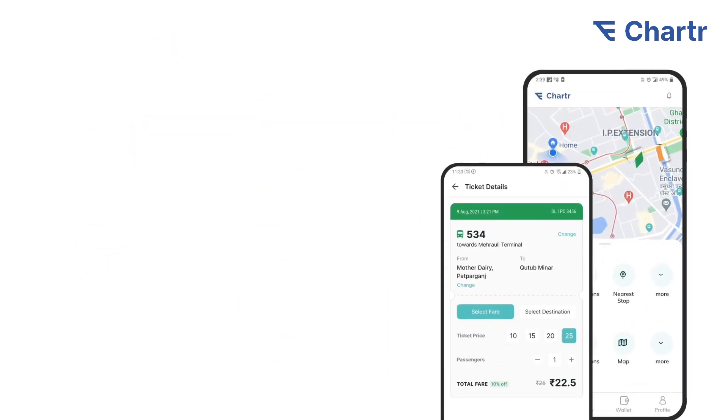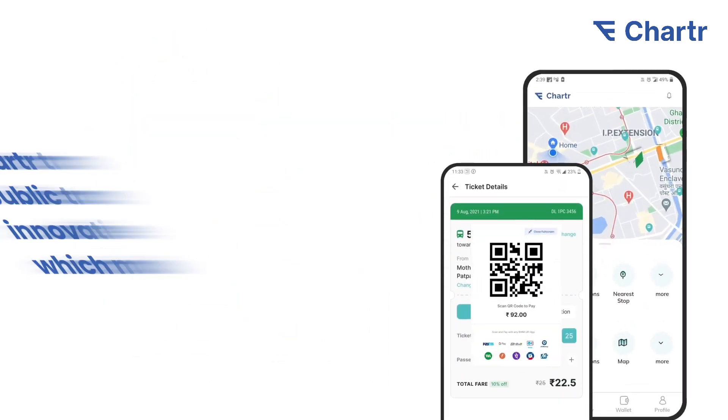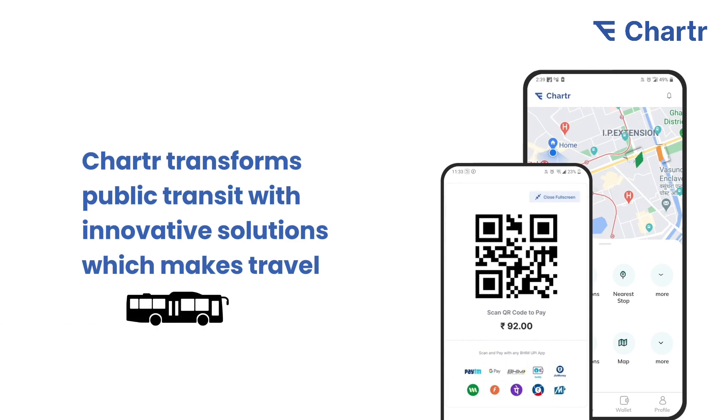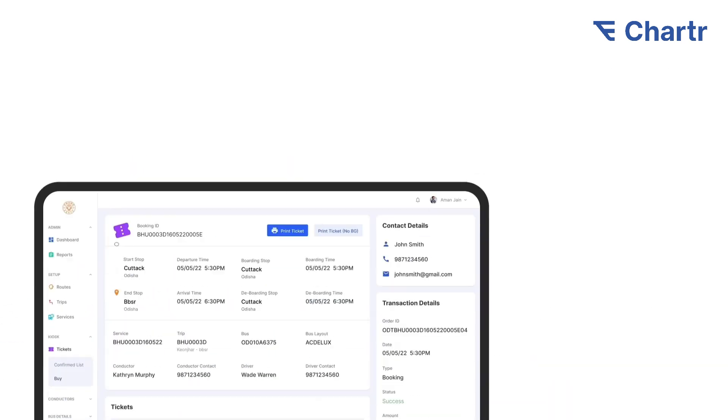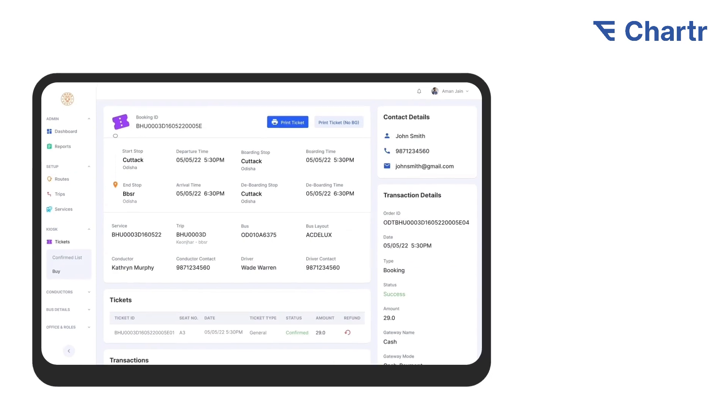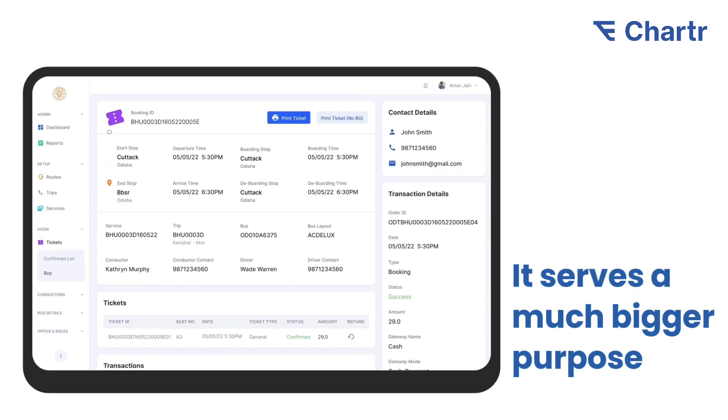Charter doesn't just make ticketing easier—it transforms public transit with innovative solutions, making travel smoother and smarter for all. This ticketing suite serves a much bigger purpose.